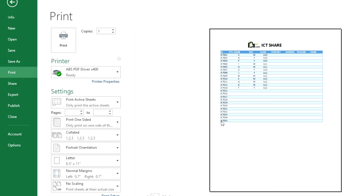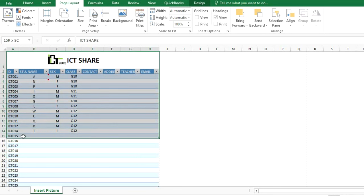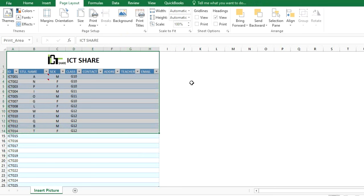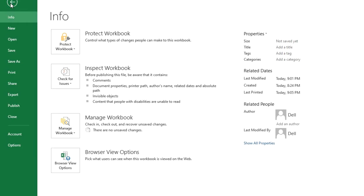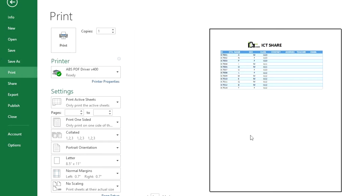We can see that all rows in the worksheet are shown. Now I want to set a print area so that only the student list is printed. First, select all the student names, then click Page Layout, click Print Area, and choose the first option — Set Print Area. Now when you go to print your document, only the selected students are shown.